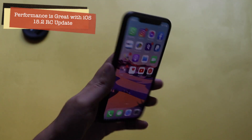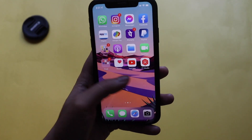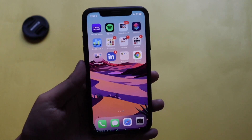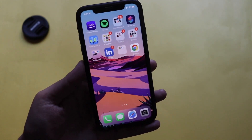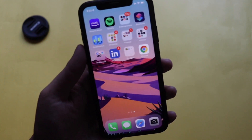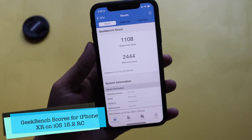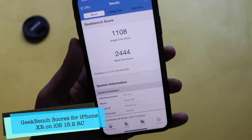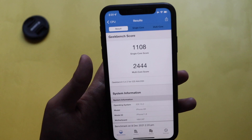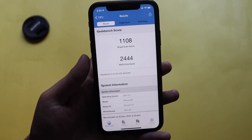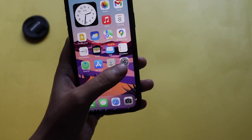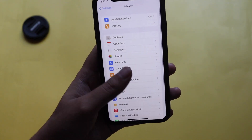Talking about performance — it's a real breeze on the iPhone XR. I've been using this phone for three years and I didn't see any lag with iOS 15.2. Performance issues reported by others tend to be user-case specific. For Geekbench 5, the single-core score came in at about 1108 and the multi-core score at 2444. If your scores are near these numbers, your performance should be really good.